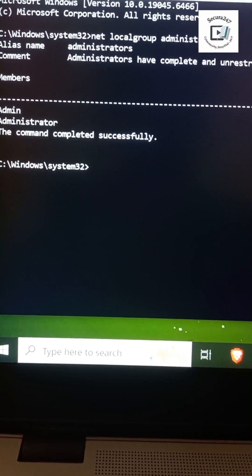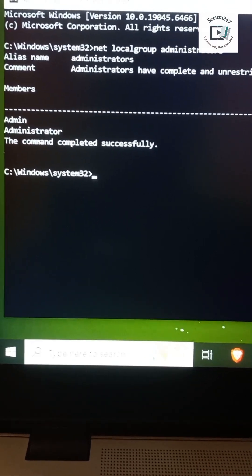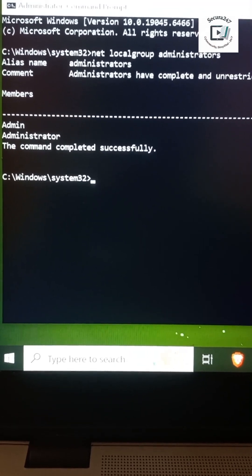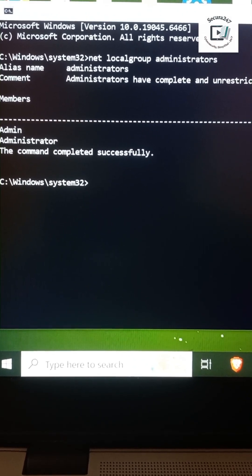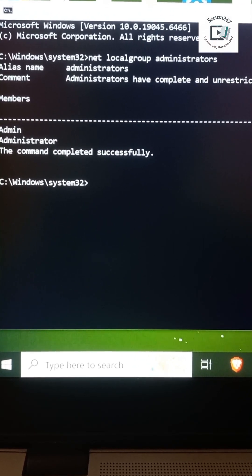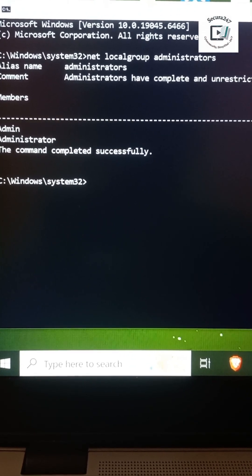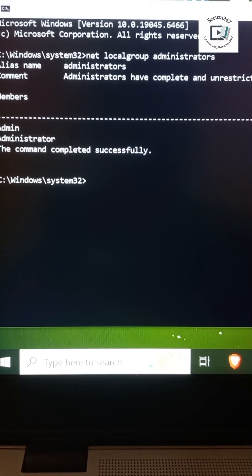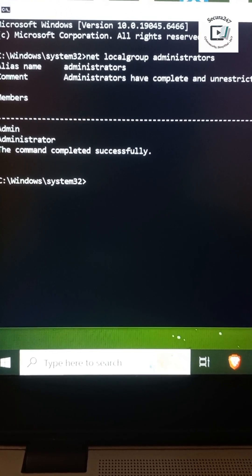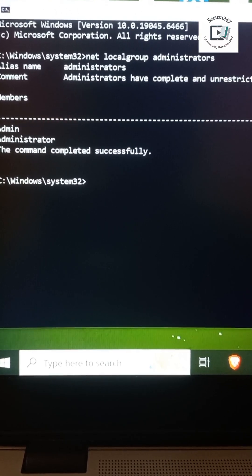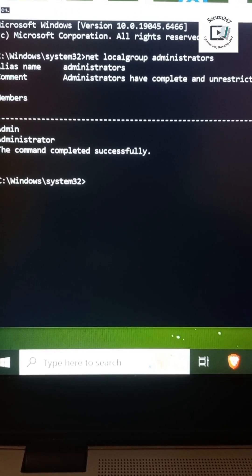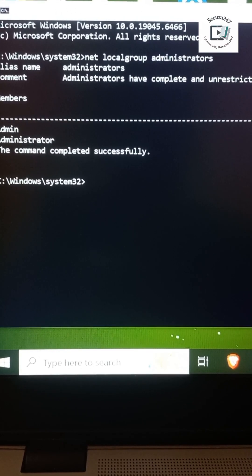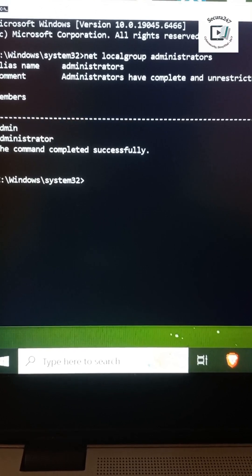Attackers look for these because they already have power. Only keep admin access where it is absolutely required. Fewer admins equals a smaller blast radius.